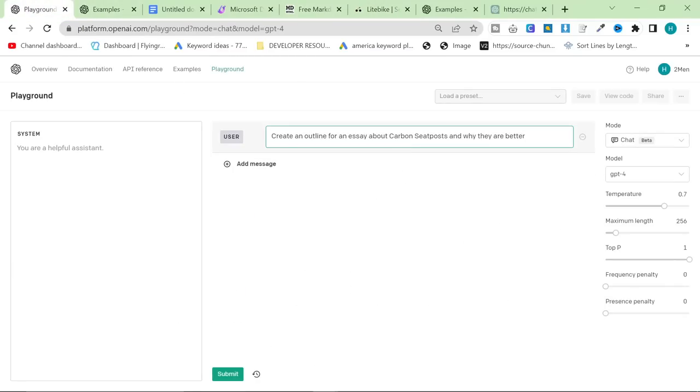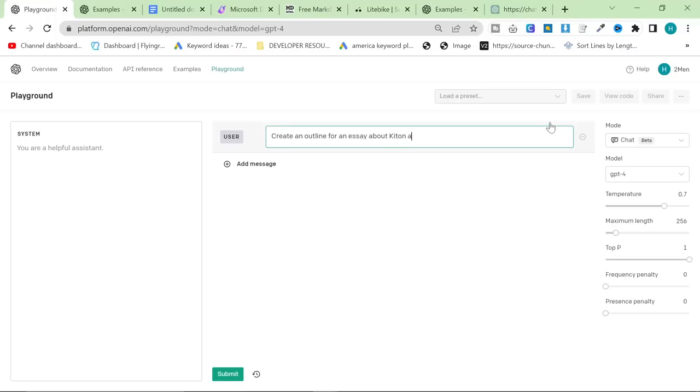I can't judge the content, and I can't tell you if it's a good outline. So unfortunately, I will have to write about something that I know about. So, create an outline for an essay about Kiton as a classic menswear brand. This is still fully informational. It's still purely objective. There can be mistakes in this article from ChatGPT. We will find out.